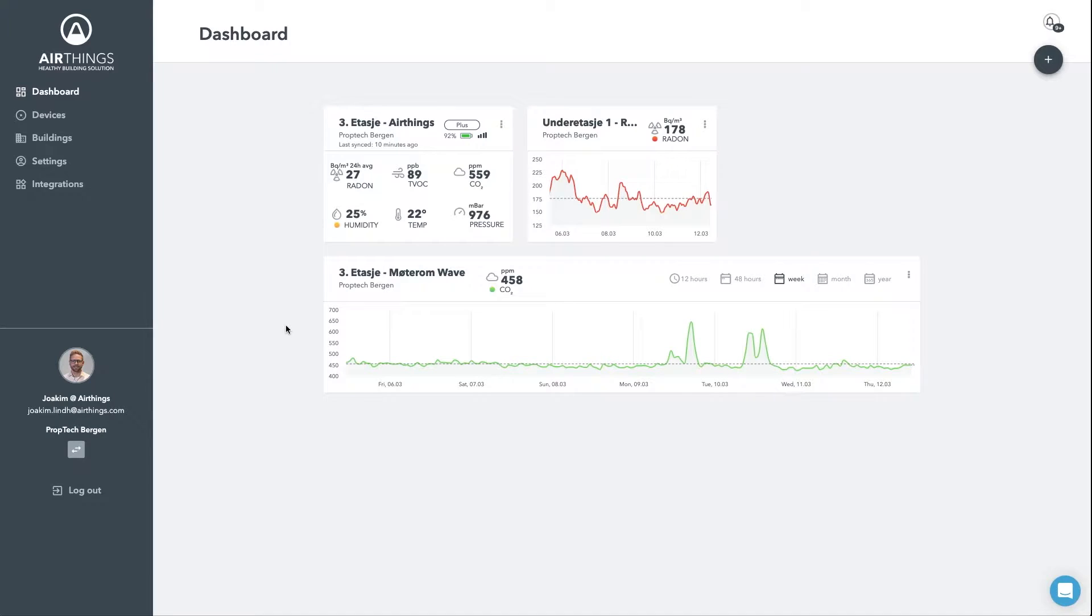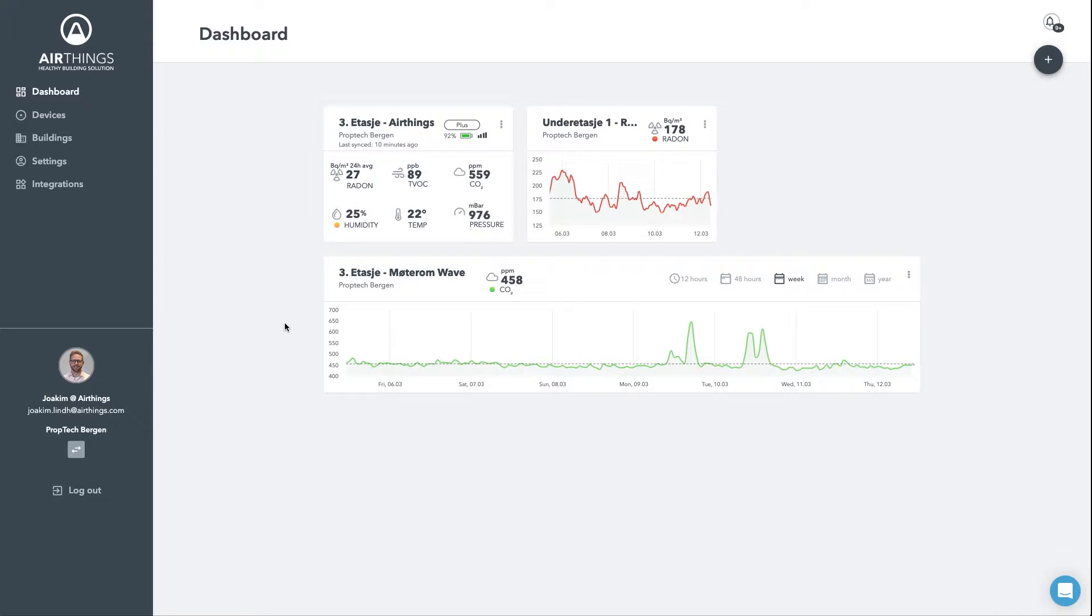Once you log in, you will be presented by a fully customizable dashboard. As you can see, I have configured it to show me three tiles. The current indoor air quality for one of the AirThings offices.